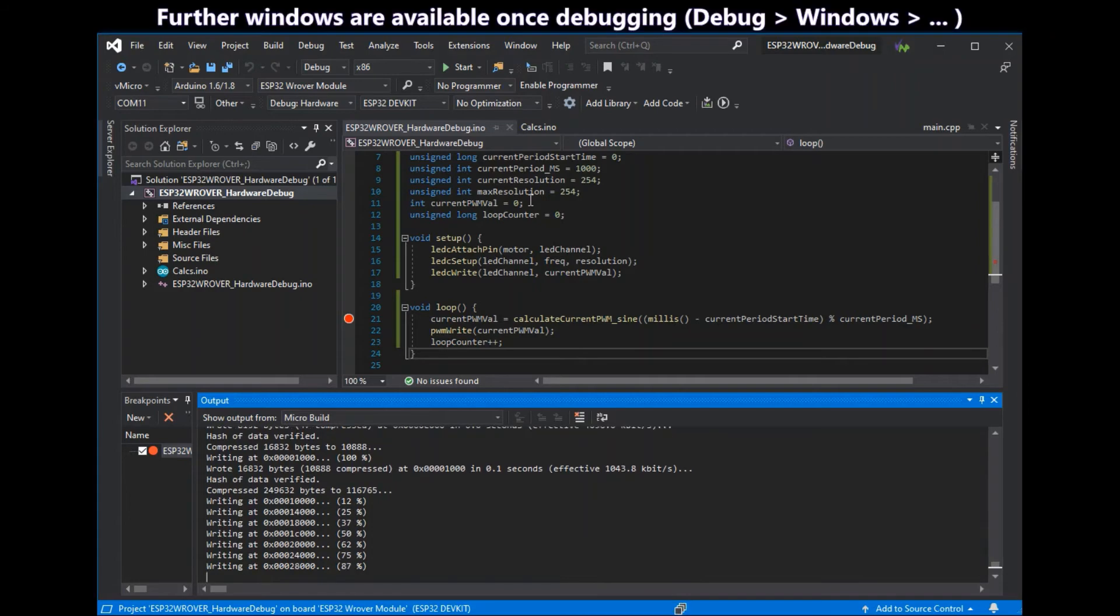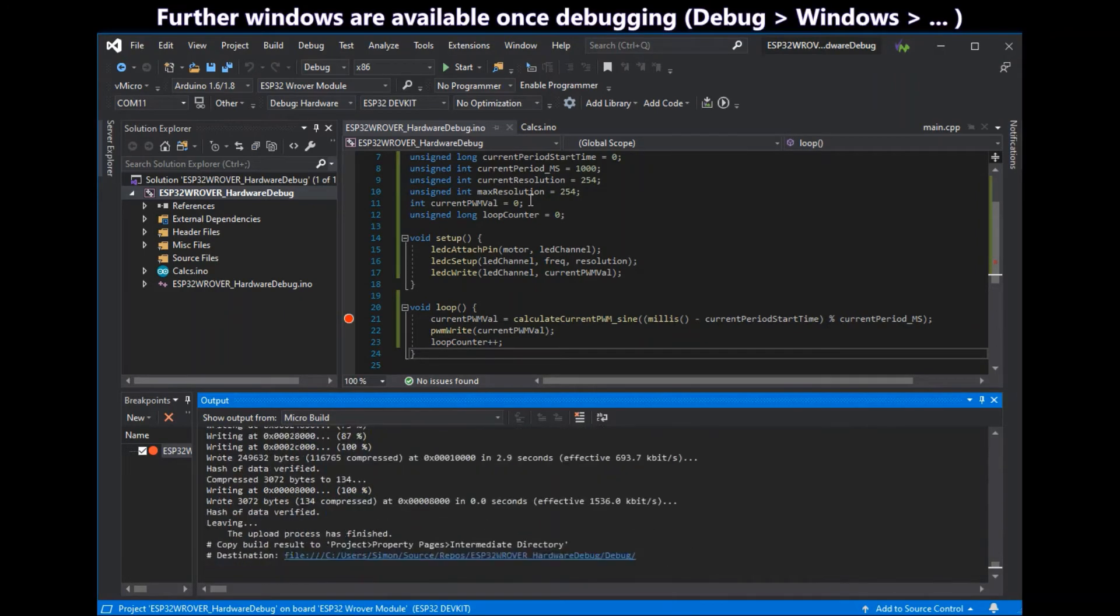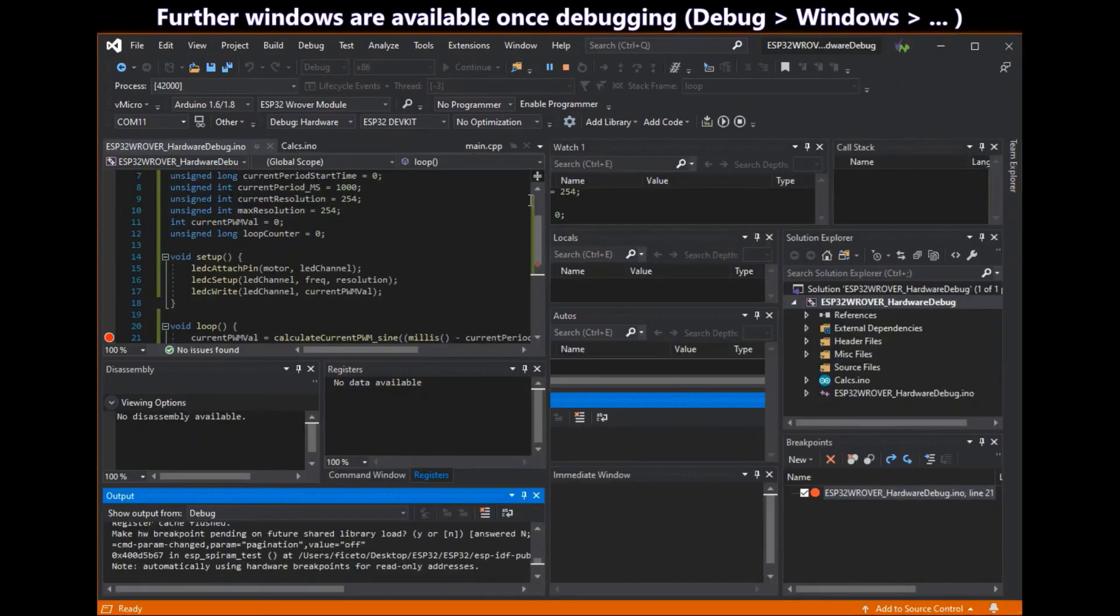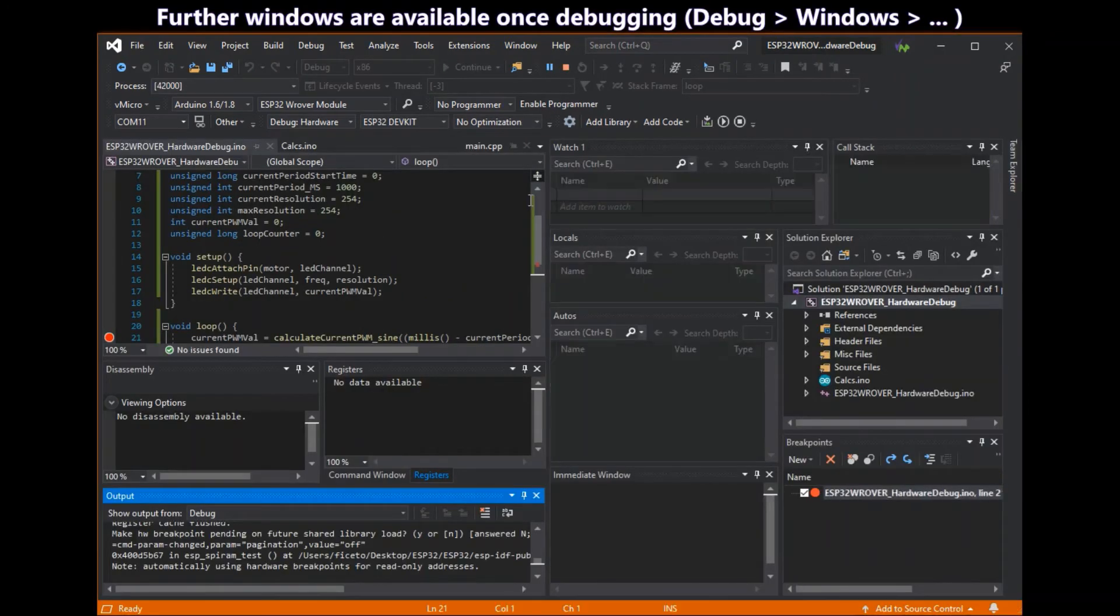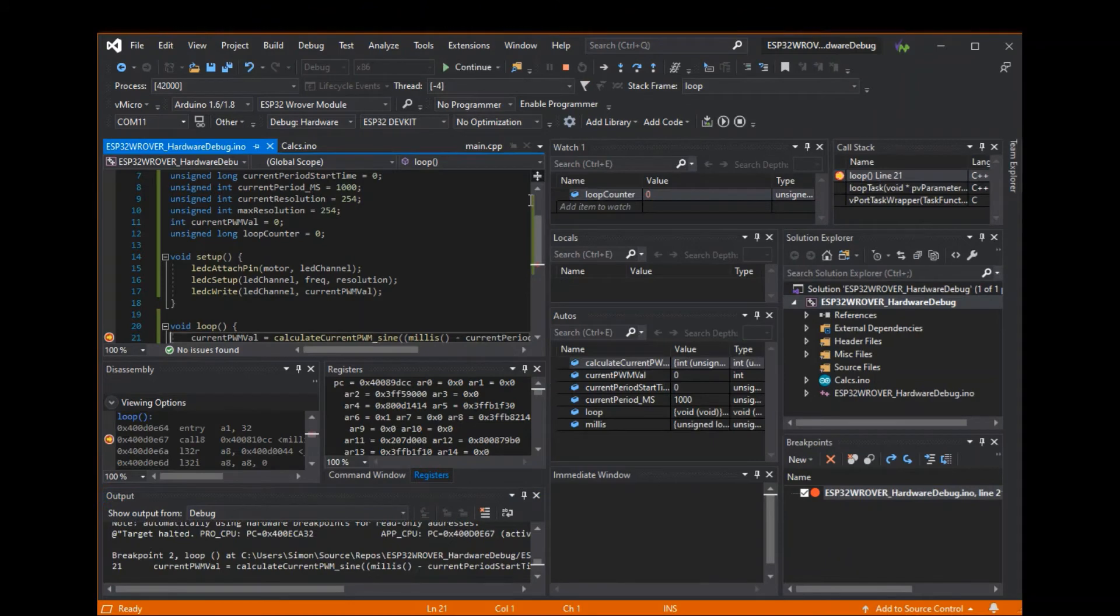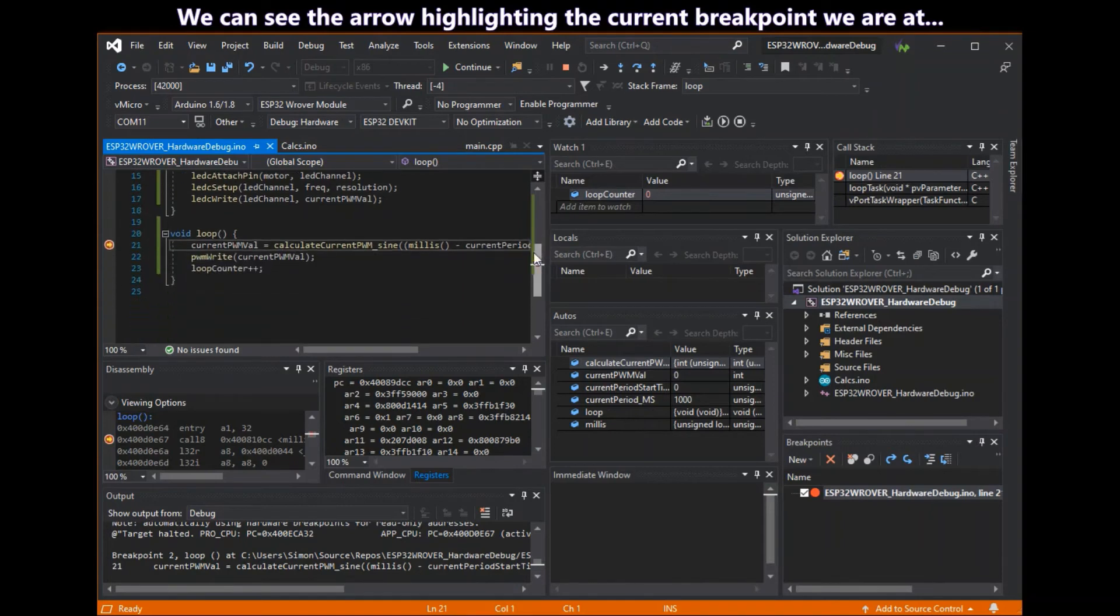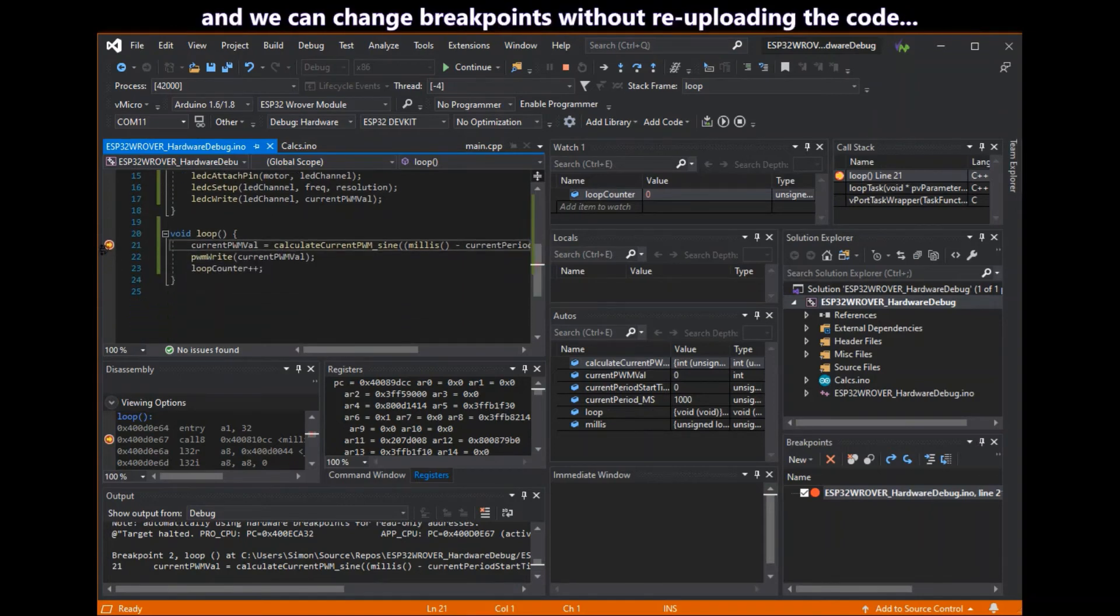Further windows are available once you've started debugging from the debug windows menu. So if you haven't got all these available you can choose them. So now we can see the arrow that highlights the current breakpoint that we're on.